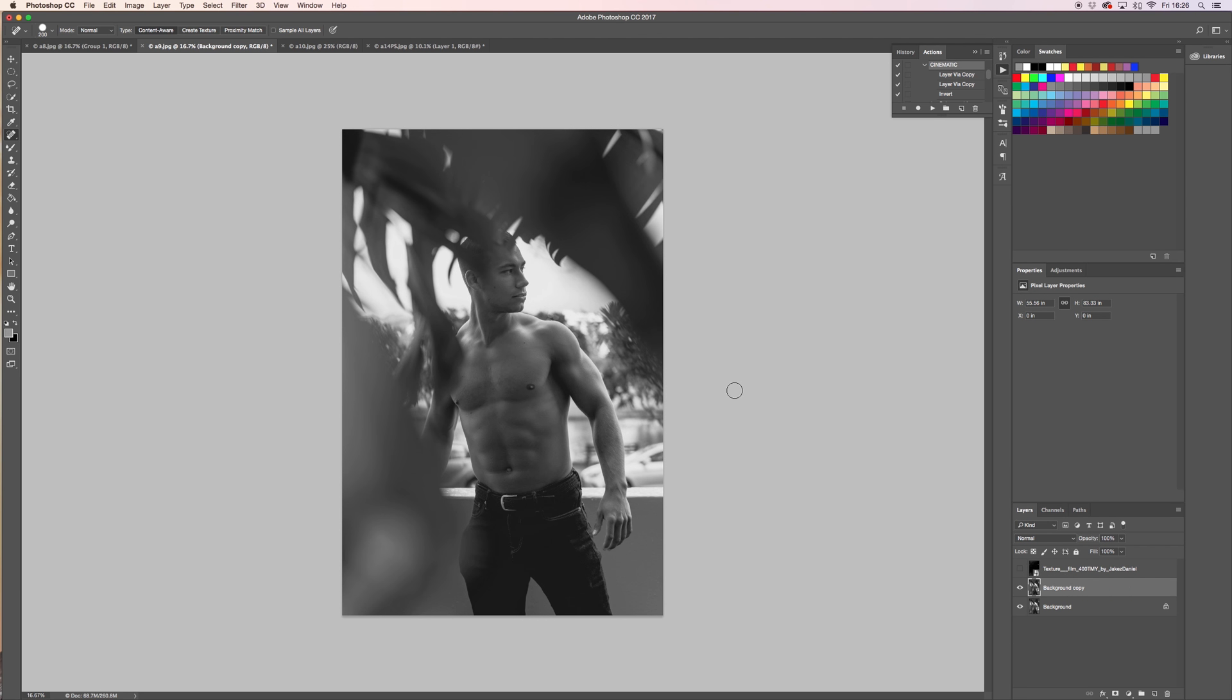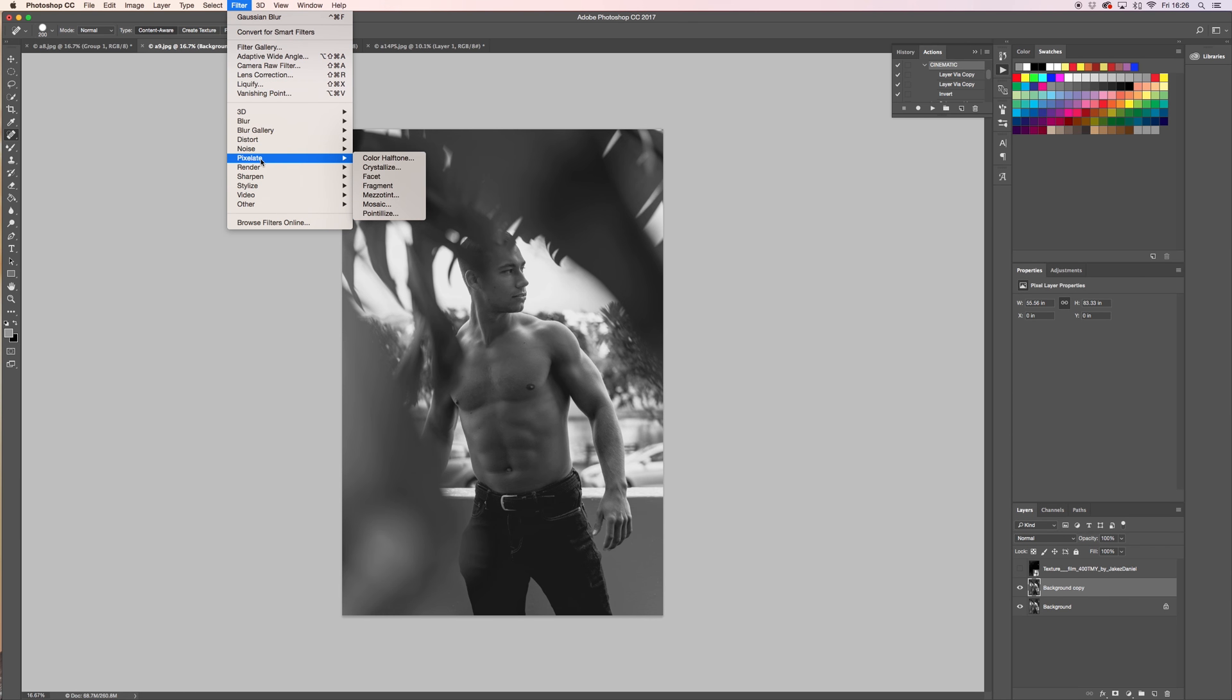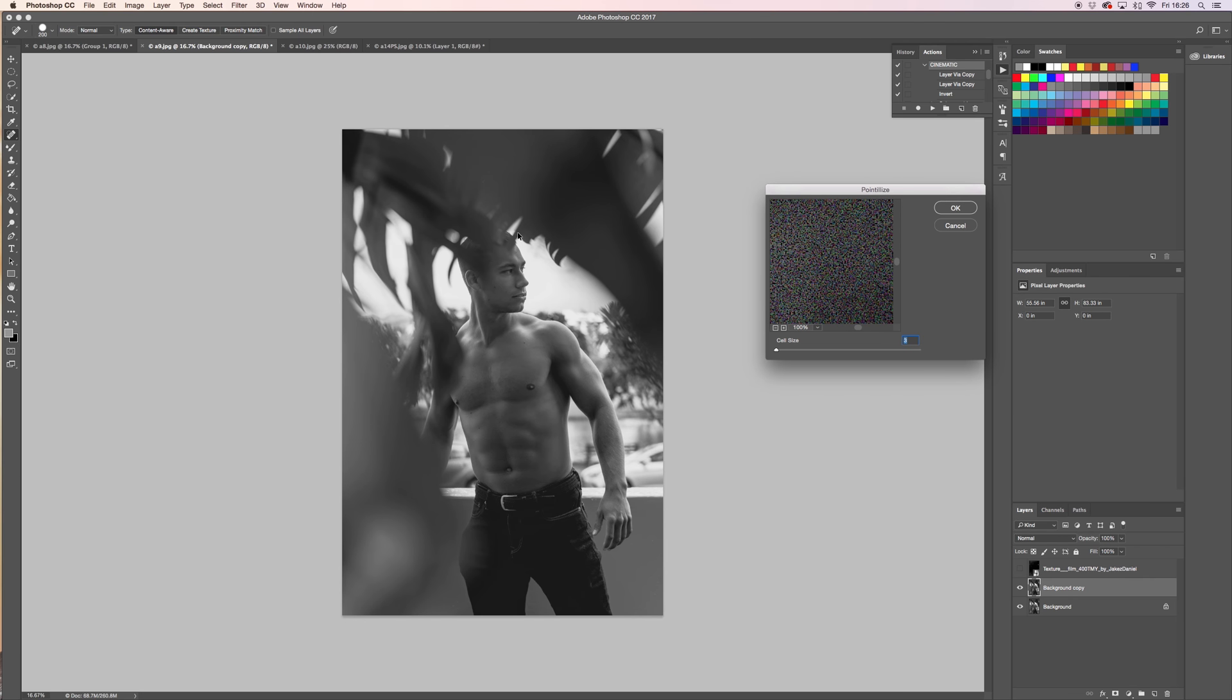So from here, the copy that we made, we're going to go to Filter, Pixelate, Finalize. And what this is going to do is give it a little bit of texture.